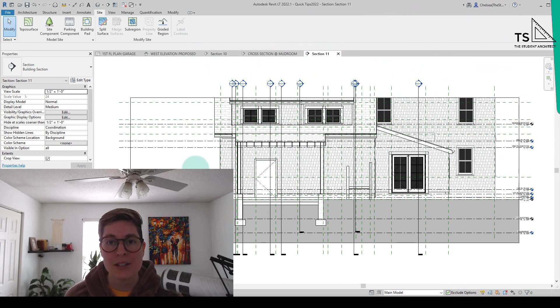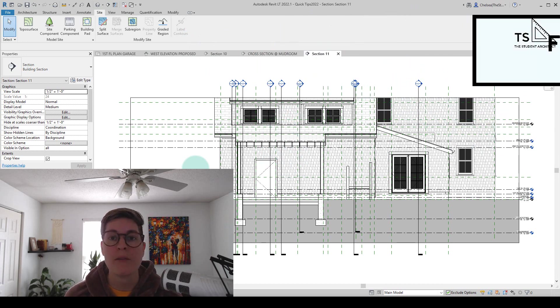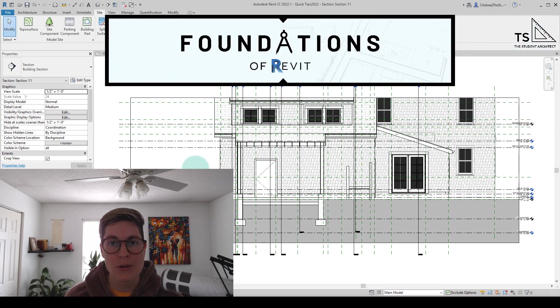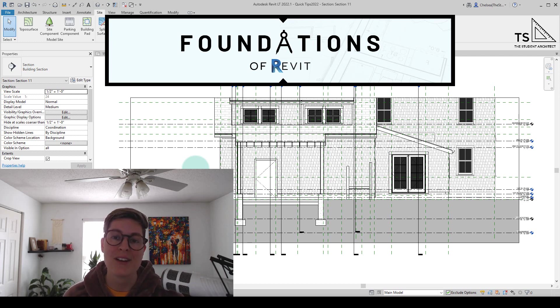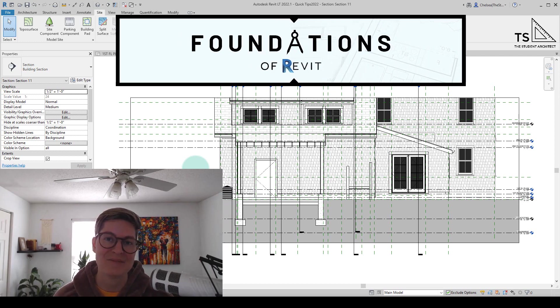Again, if you're interested in my Foundations of Revit course or my Revit basics course, you can always check them out over at thestudentarchitect.com slash classes. I hope you have a great day and I'll see you next Sunday.